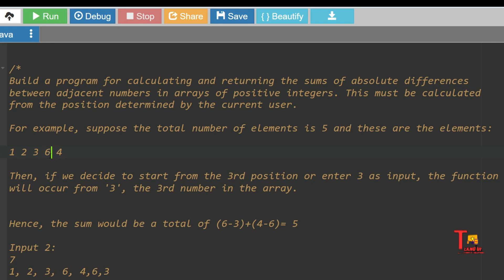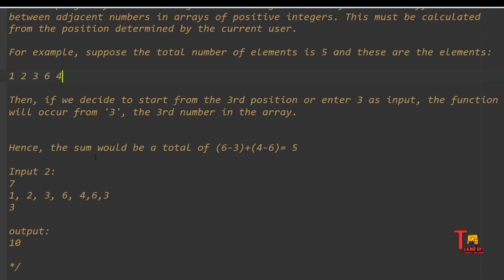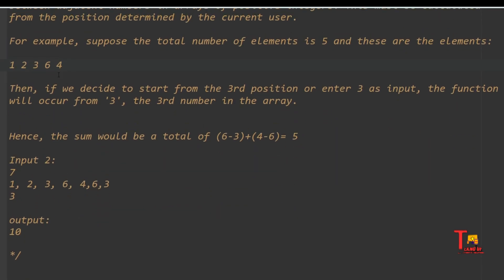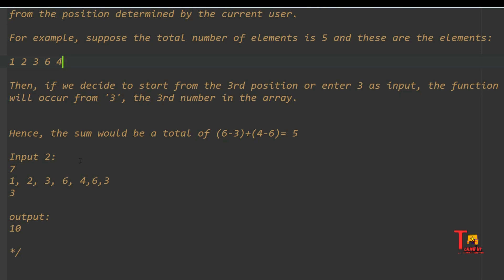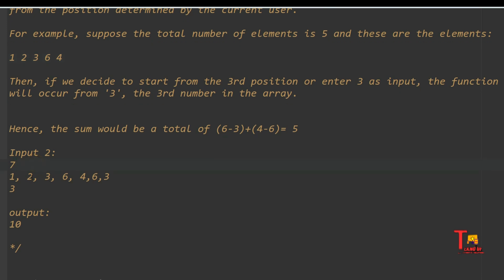We have to add `array[i+1] - array[i]`, and then again `array[i+1] - array[i]`, so we have to iterate up to `length of array minus 1`. For the first example, the output is the absolute value of (6 minus 3) plus (4 minus 6), which equals 5. In the second input, the number of elements is 7 and the array elements are 1, 2, 3, 6, 4, 6, 3. The starting element is 3.